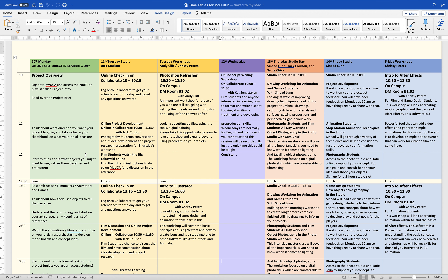Start thinking about what objects you might want to use. Gather them together — maybe you have a wander around your house, maybe you go outside, maybe you go to a beach or a thrift shop or whatever — and think about what sort of objects you want to use to tell your project. Maybe gather some things around and start thinking about the story behind those.